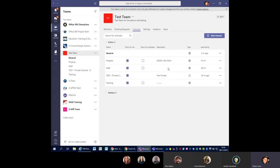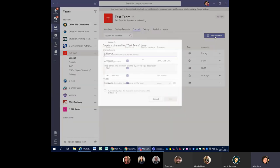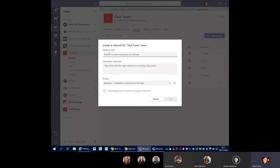So that covers members and guests. Pending requests — if someone has requested to join your team, that would show up here and you can just accept or decline. Now let's go to the Channels section. I've got some channels set up here already. For those of you who have already created teams and set up some channels but wanted private ones — you can't edit current ones to become private, you can only do that on new channels.